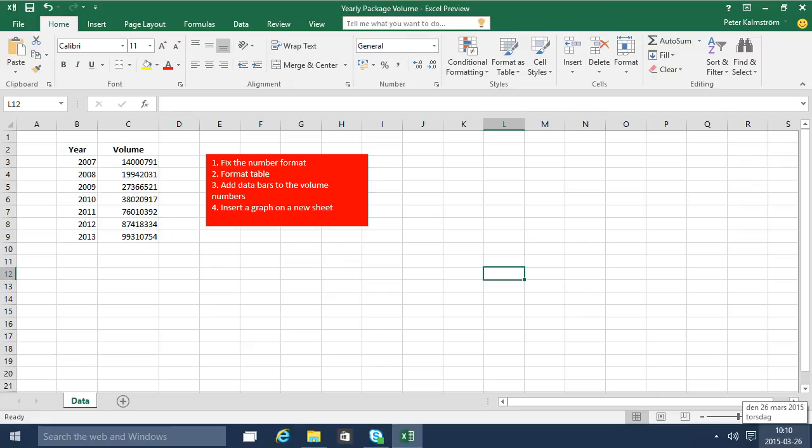Hi, I'm Peter Kalmström of Kalmström.com Business Solutions. In this demonstration I'll go through the yearly package volume example and we're going to do four tasks.